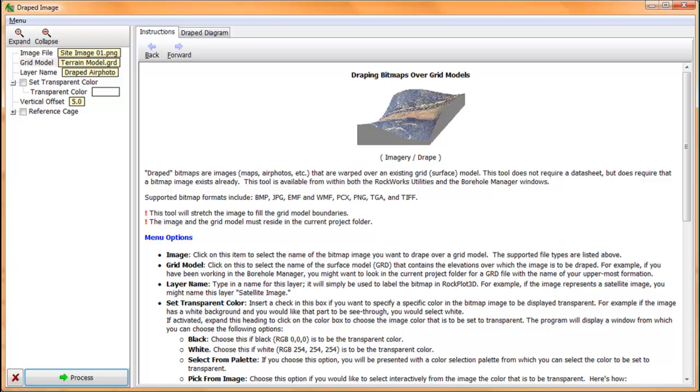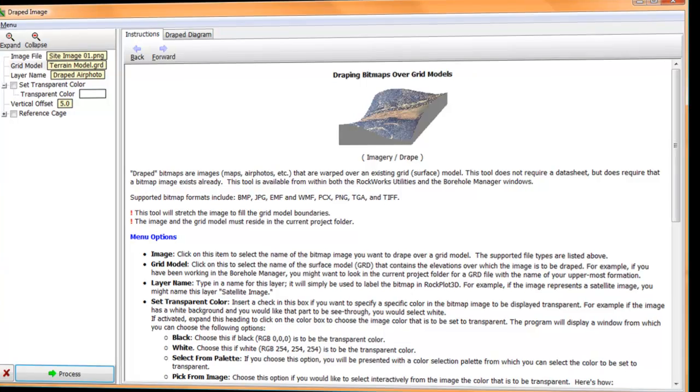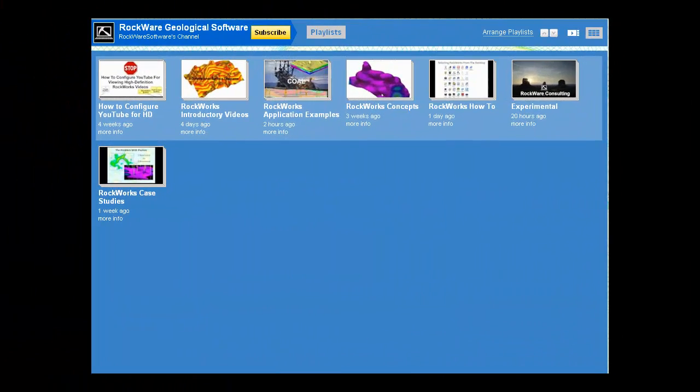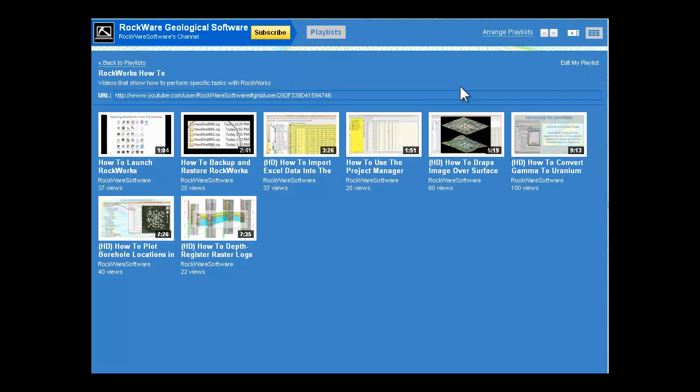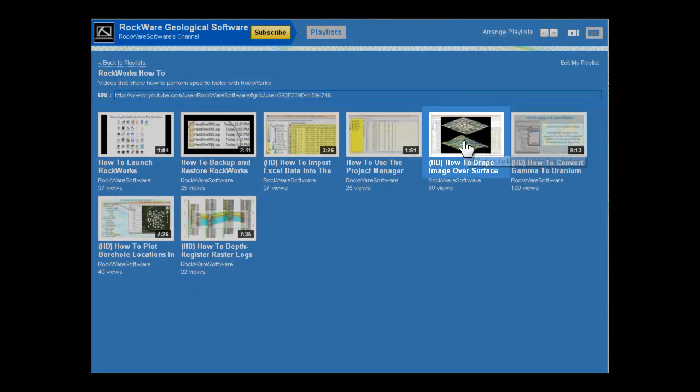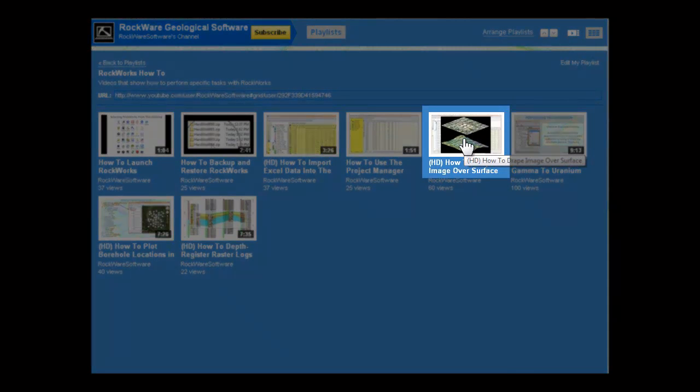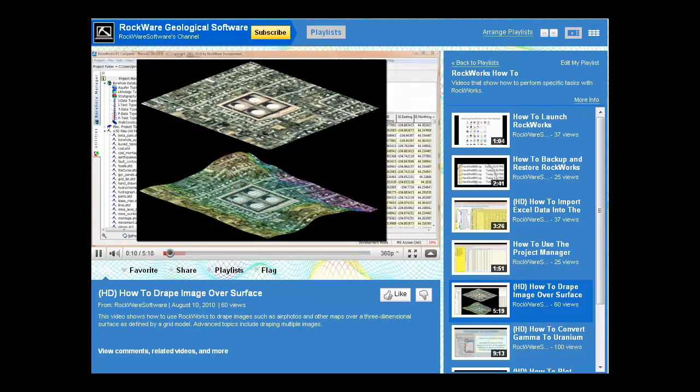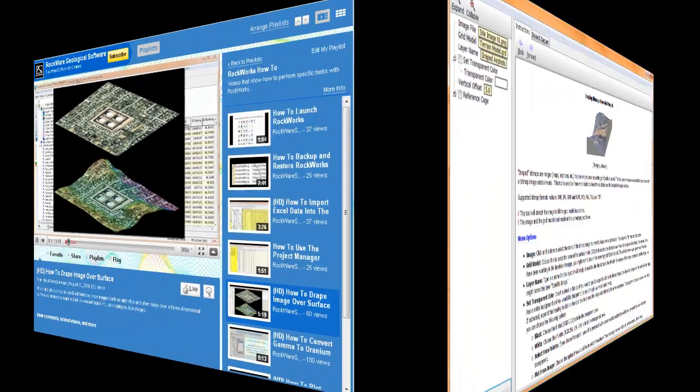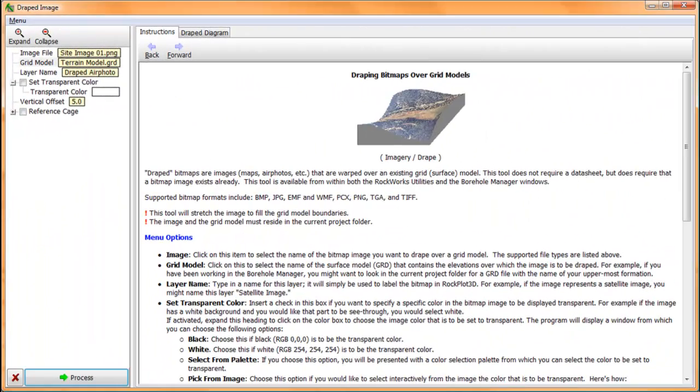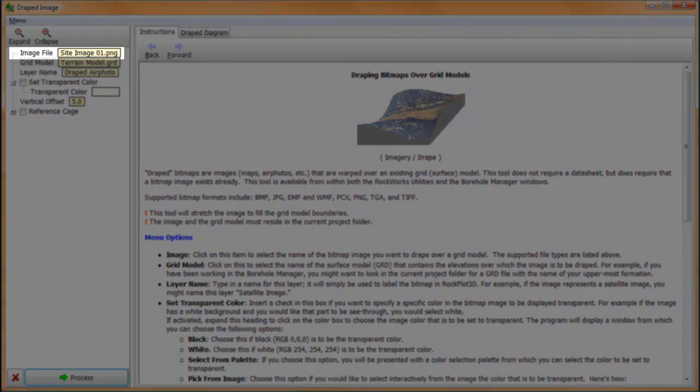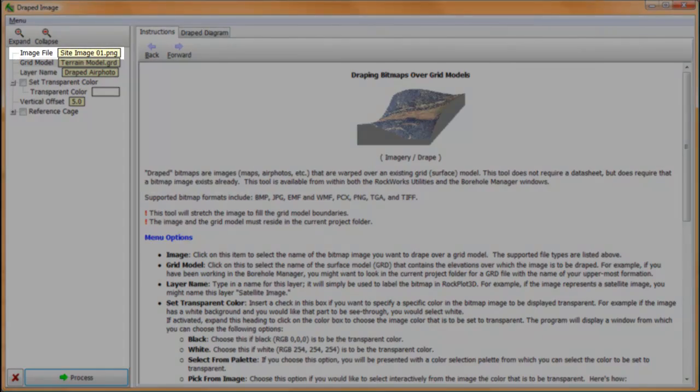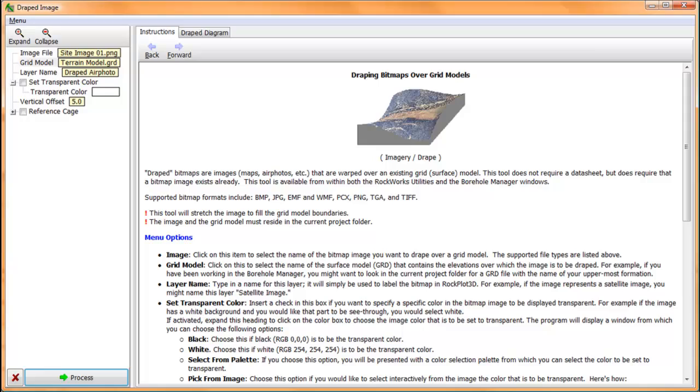But before we get into this, please note that there's a separate video within the Rockware YouTube How-To section titled How to Drape an Image Over a Surface Model that shows how to use the drape program in excruciating detail. The first step is to load the drape program from the imagery menu. Next, we set the image name to the name of the rectified image.